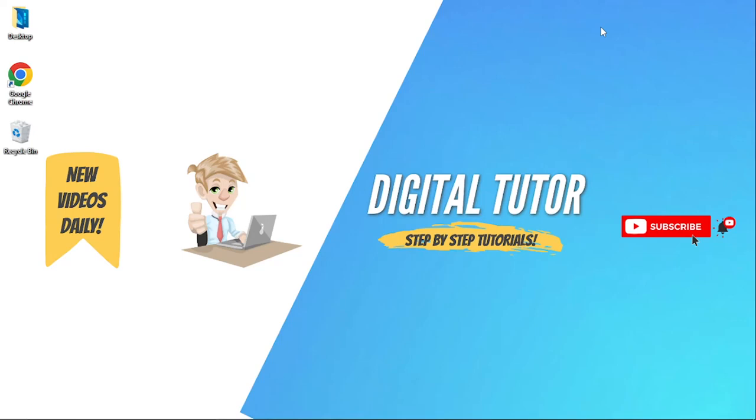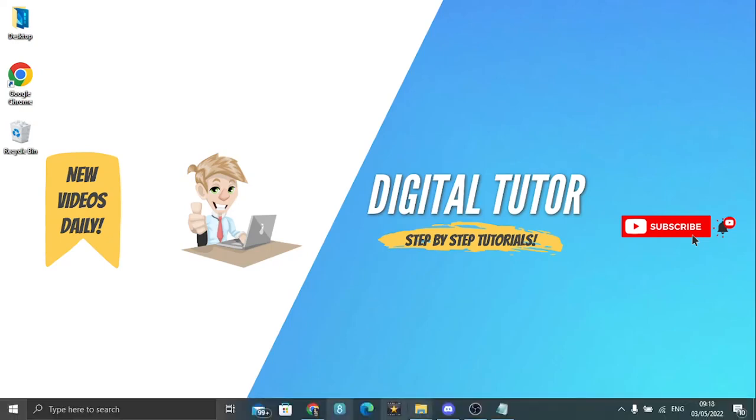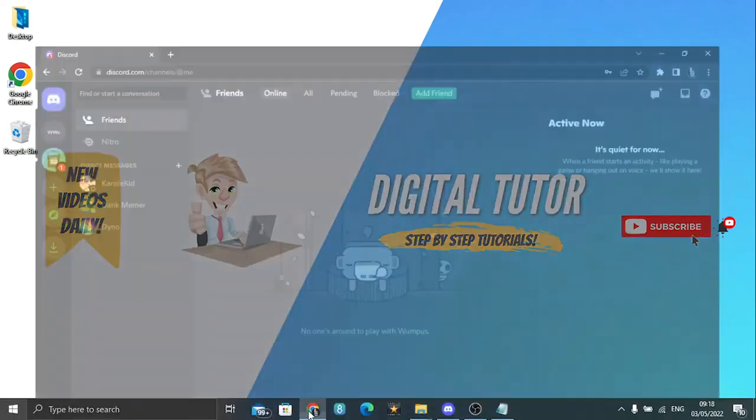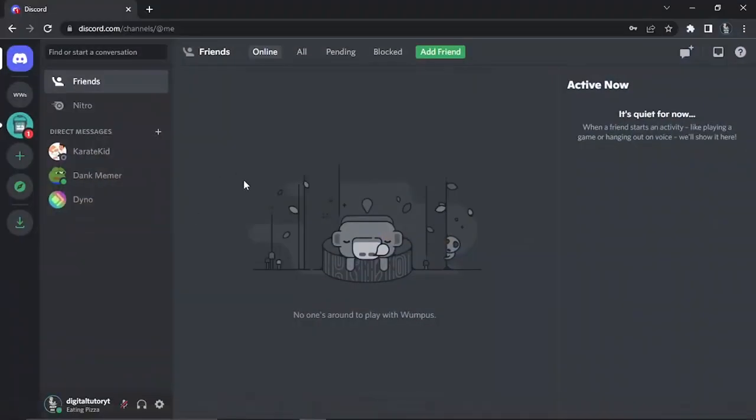In this video I will show you how to add the HydraBot in Discord. This is actually very simple to do. What you want to do is open up a new browser and first of all make sure you're logged into your Discord account.